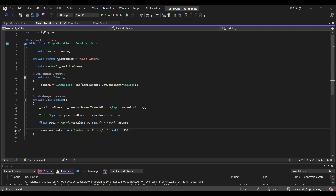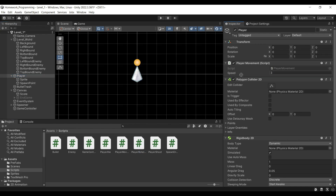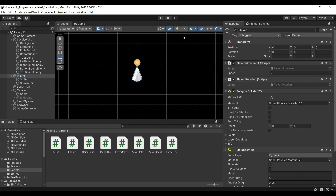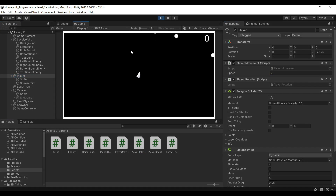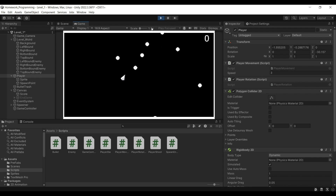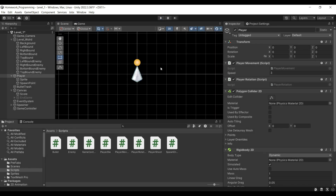Let's save that, add the script to our player, and test it. Our player can now move around and rotate in different directions, but they are just being pushed around by the asteroids. So let's make sure our player can die when impacted by an object.